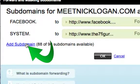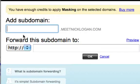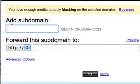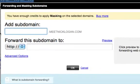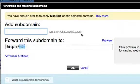I'm actually going to add a subdomain right here. It says 'Add Subdomain' and it says .meetnicklogan.com. So if I type in 'whatis' or 'whois', that is going to be the replacement for your www.